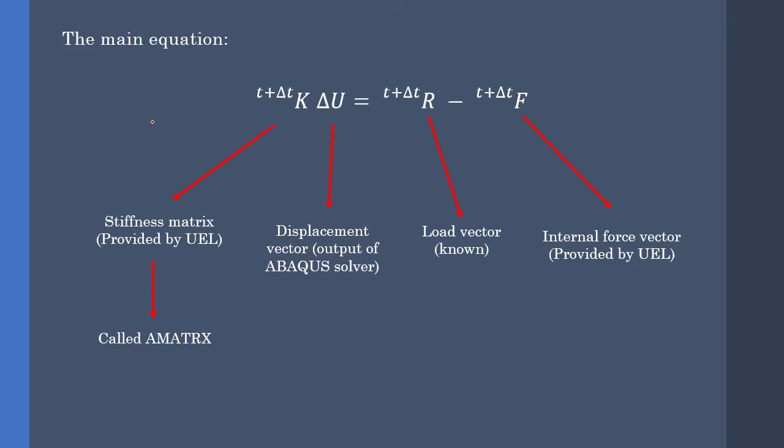The K matrix is called the A matrix that should be directly specified in UEL. And the F is called the right-hand side, or RHS. If I want to be more specific, the term R minus F is the RHS.